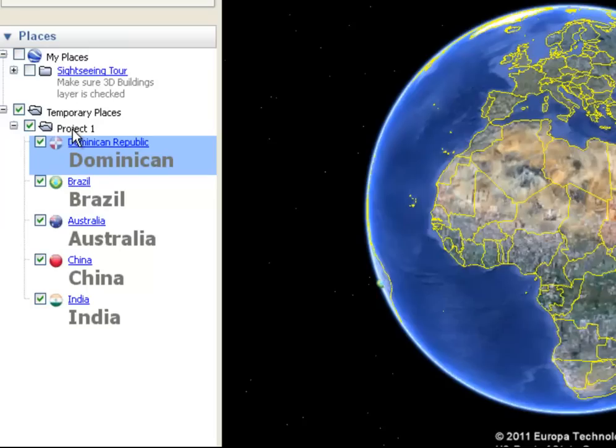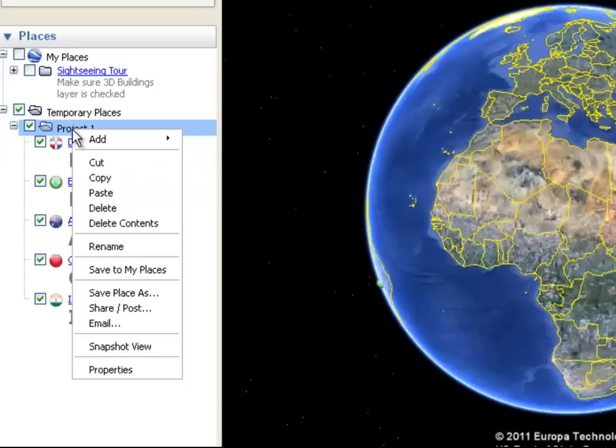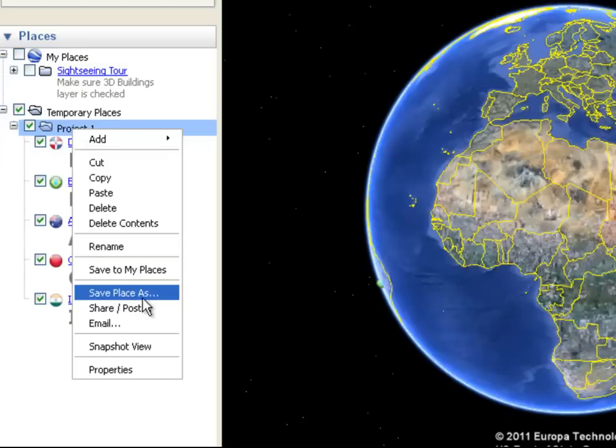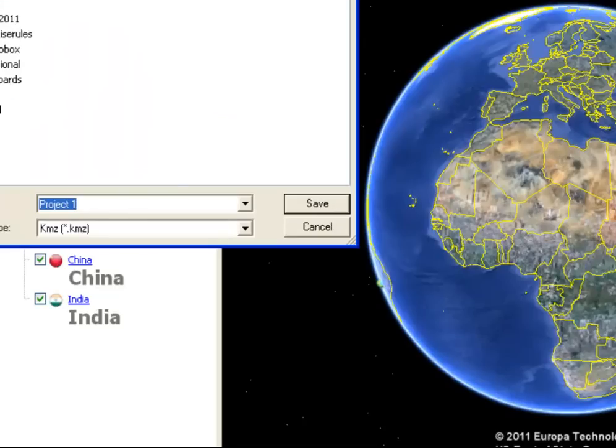To save that, to save it off of Google Earth so I can give it to somebody else, distribute it to other teachers, whatever I might need to do, right-click on the folder that you created, and come down where it says Save Place As.